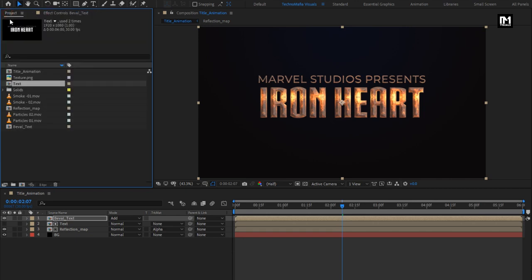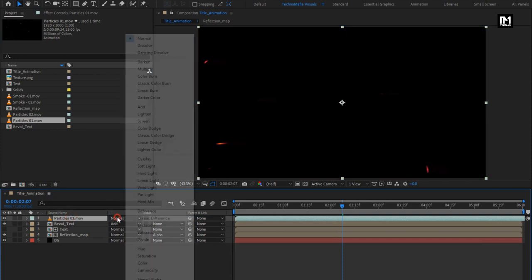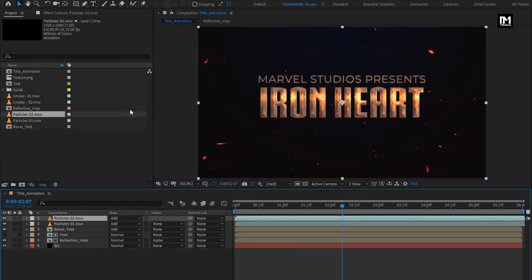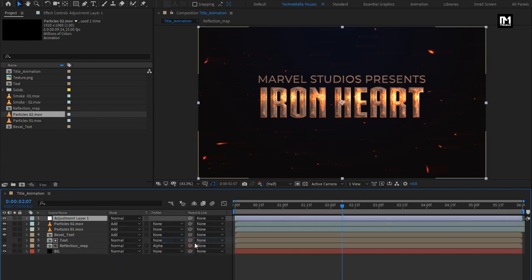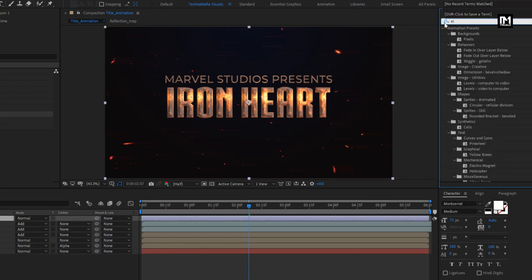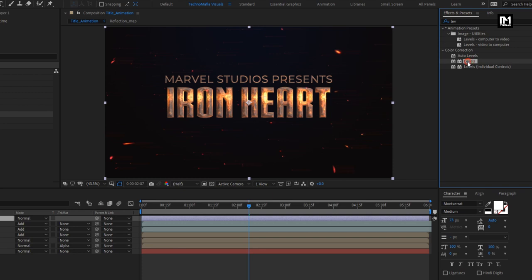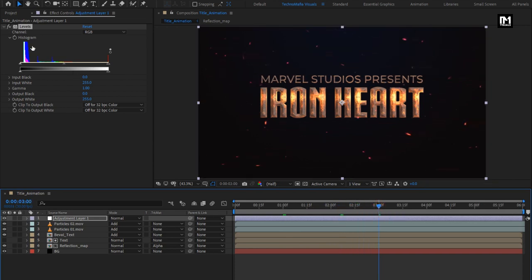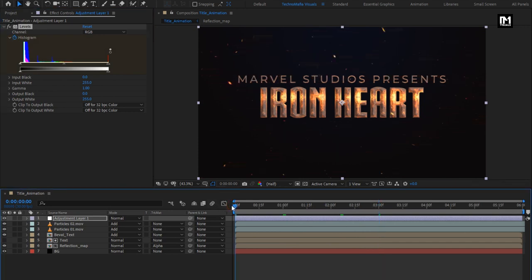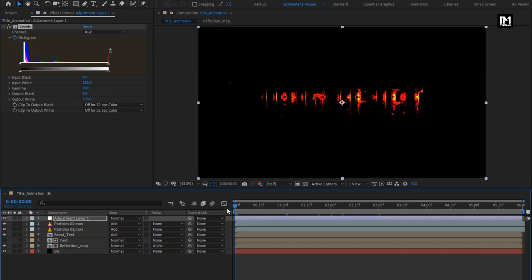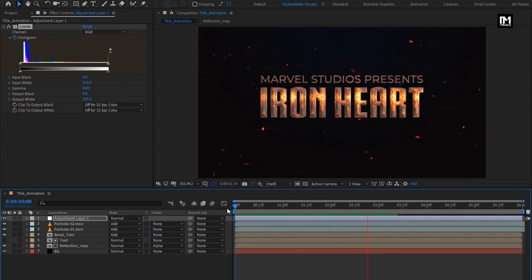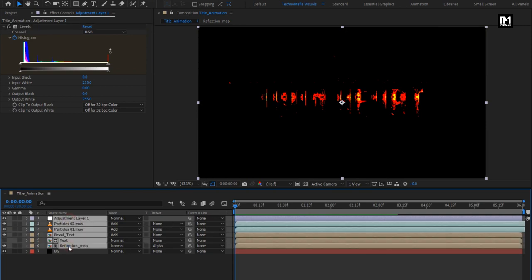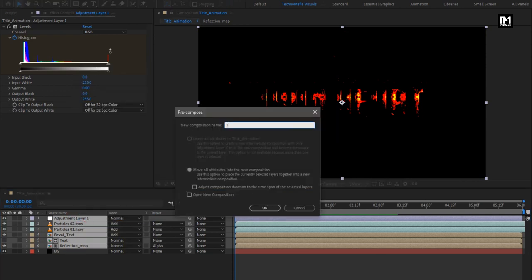From the project panel, add the particles media file to the timeline and change its mode to Add. Add the second particle media file and change its mode to Add. Now let's create a new adjustment layer. For the adjustment layer, in Effects and Presets, search for Levels and add it. At 3 seconds, create a keyframe for the histogram. At the start of the timeline, change Gamma to zero. Now select all the layers except the background layer, pre-compose them, and name it as 'Texture Text'. For this composition, change the mode to Add.